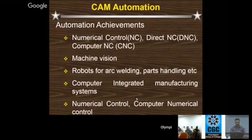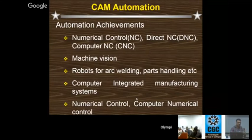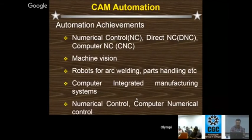CAM automations evolved over time: earlier it was numerical control (NC), then after many years we got direct numerical control (DNC), then computer numerical control (CNC). This is the progression of CAM automation.